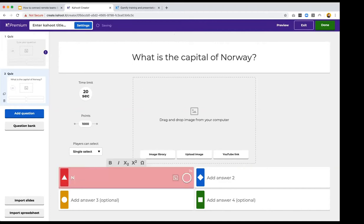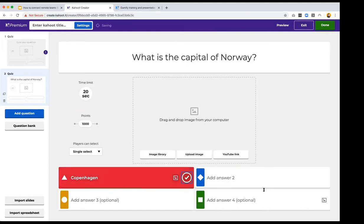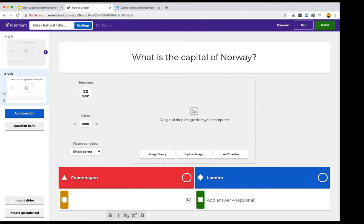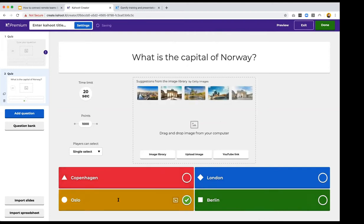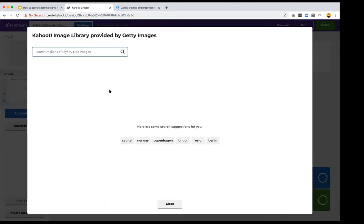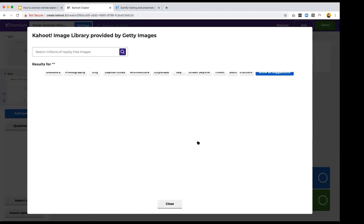For example, I'd make a quiz question like 'What is the capital of Norway?' with four answer options: Copenhagen, London, Oslo, or Berlin. As you start typing, a check mark appears — click it on the correct answer. There's also a large image library where you can add images to questions — search for something like 'Oslo' and quickly add a related image to your question.